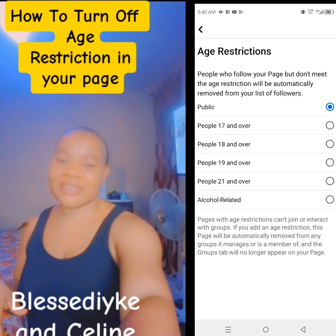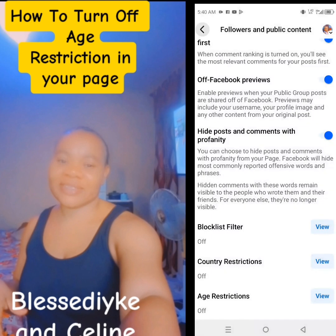So my own is on public. For those people that put their own on age restriction — maybe 17 and over, 18 and over, 19 and over, 20 and over, or all alcohol-related content — if your own is on age restriction and you want to change it to public, that is how to do it. It's very easy and simple.